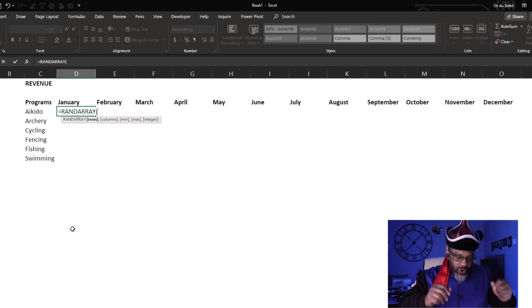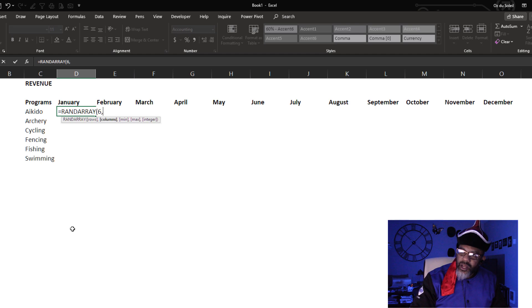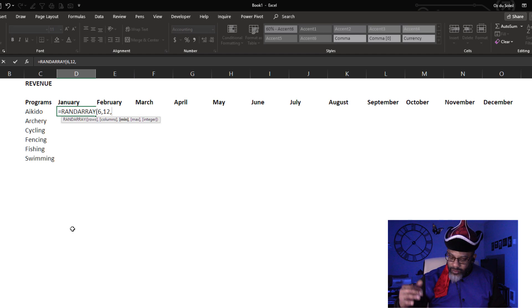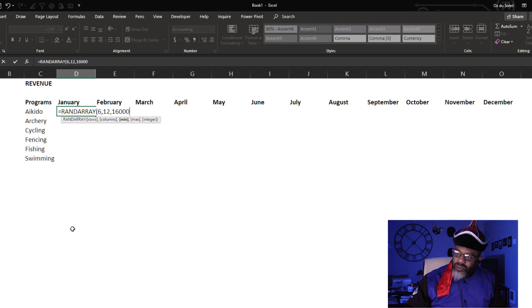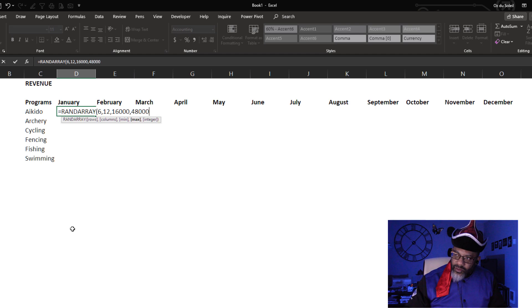Let's go through this. We need six rows of data, we need 12 columns because we've got 12 months. We want a minimum, let's say 16,000, maximum 48,000.